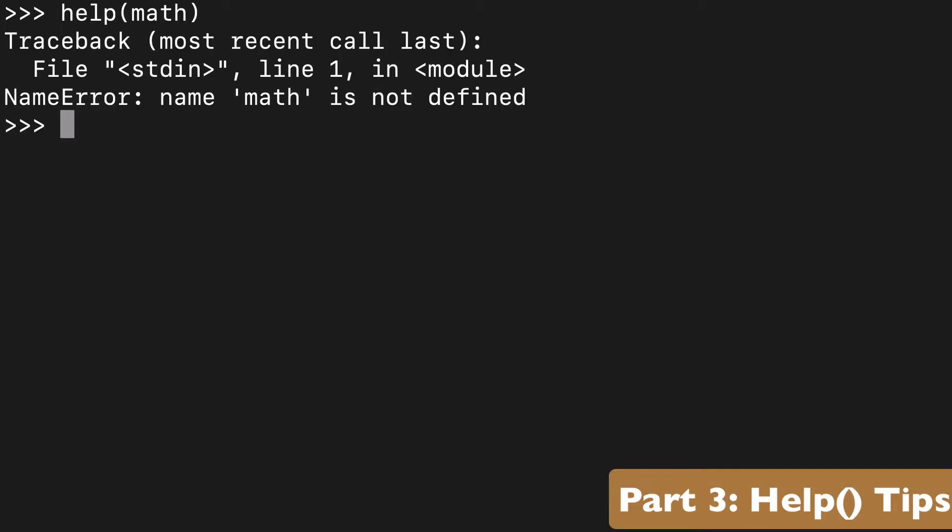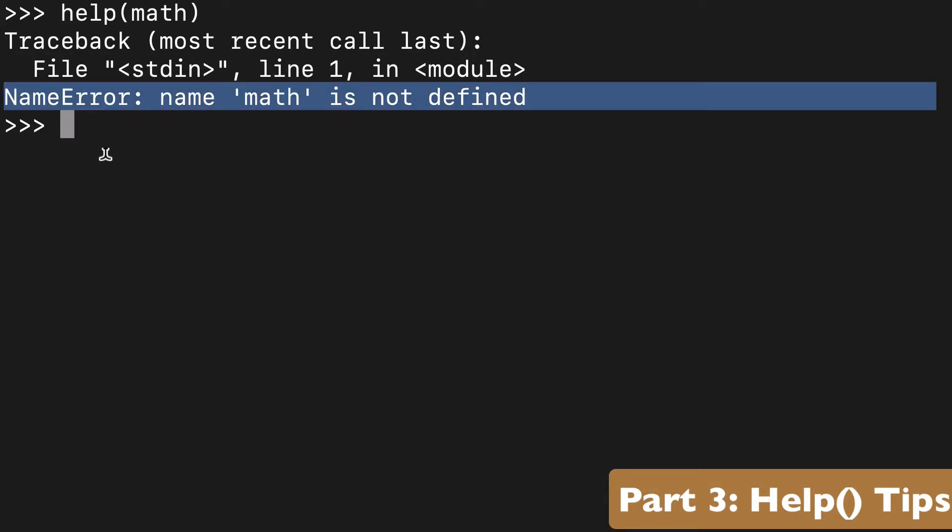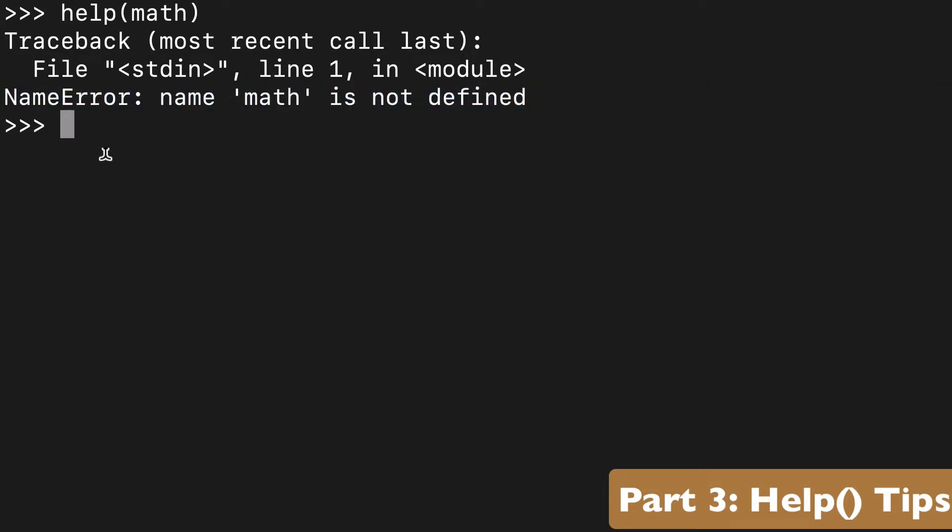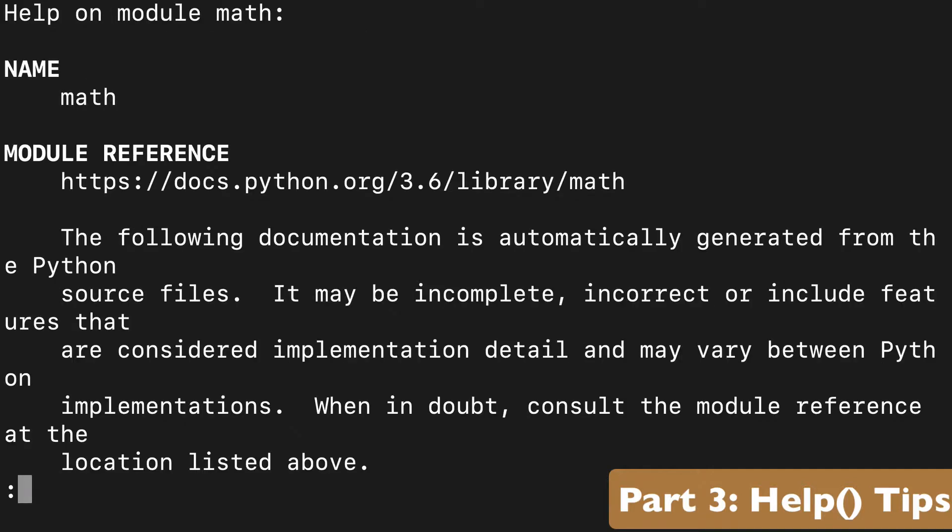I would mention that the syntax can be a little different. So if we tried to look at the math module, we're going to get an error here because it's not defined. So what you would have to do is actually wrap that in a string, and you can look at it that way.